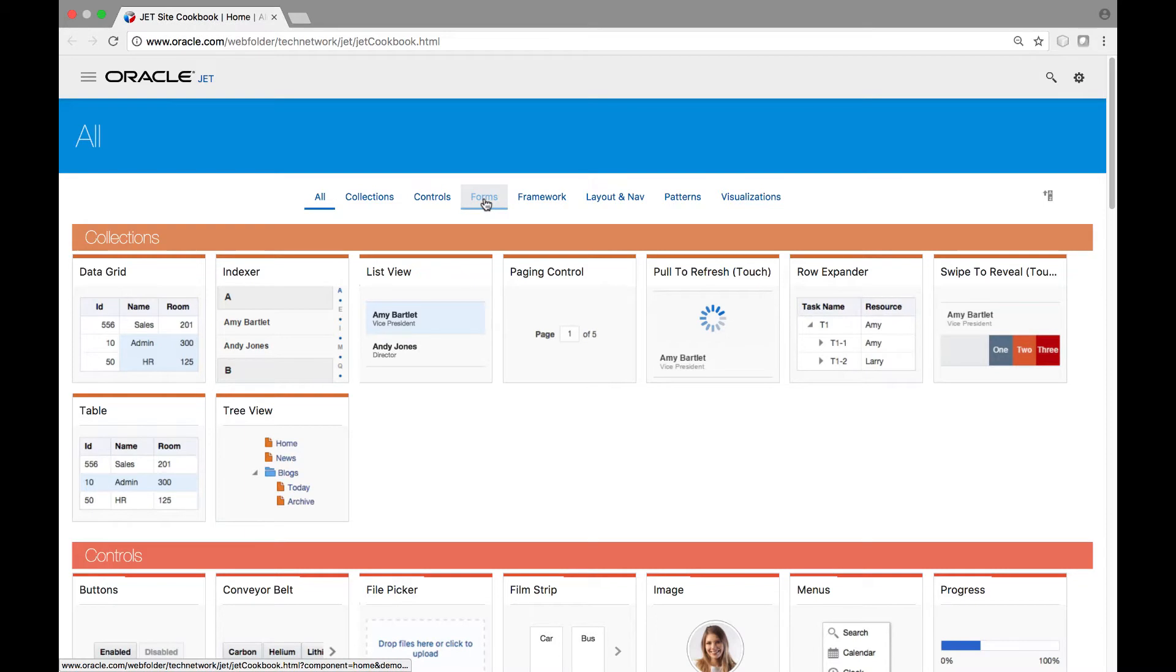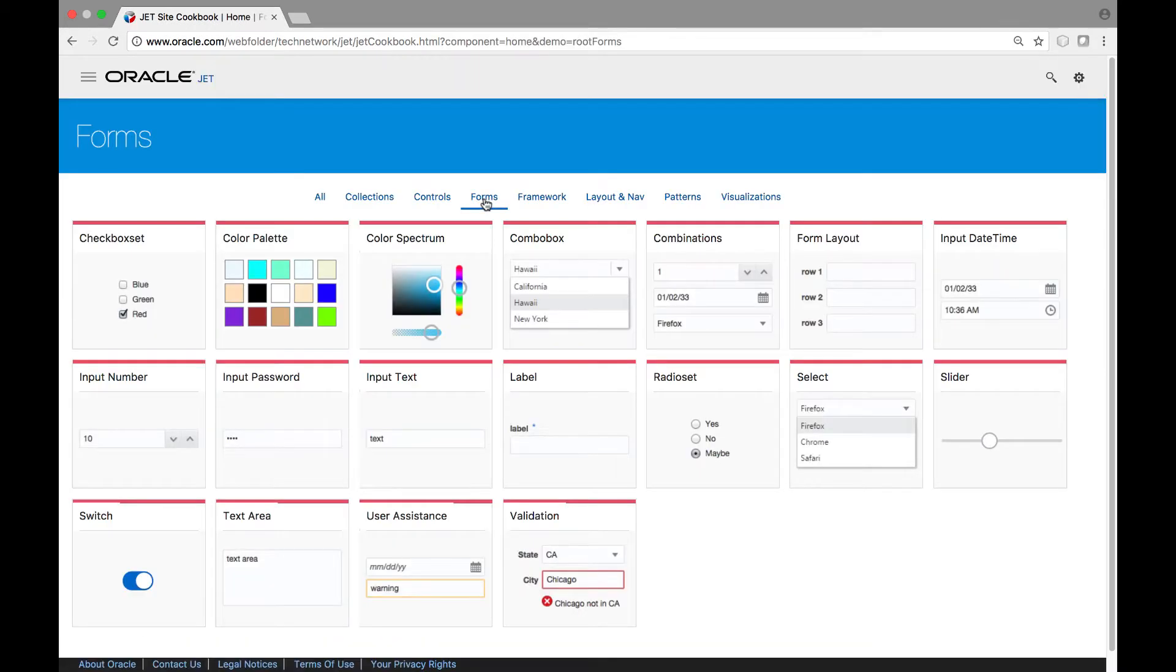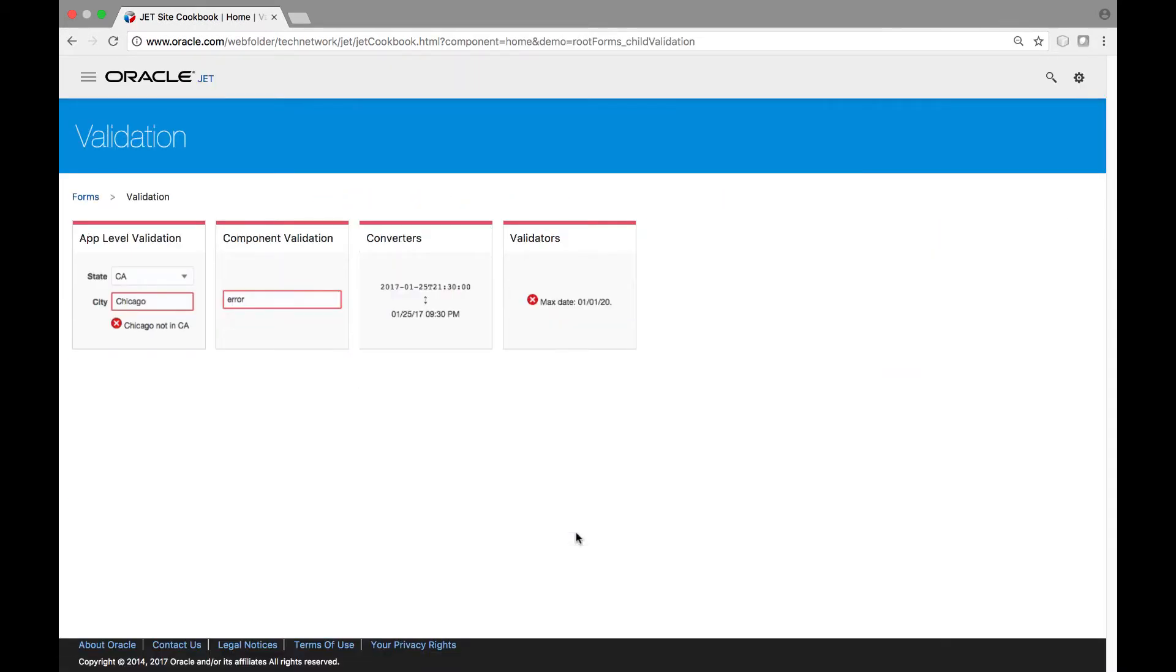When you are dealing with dates, numbers, currencies and percentages in your JET applications, be aware that there may be utilities available in JET to help you.